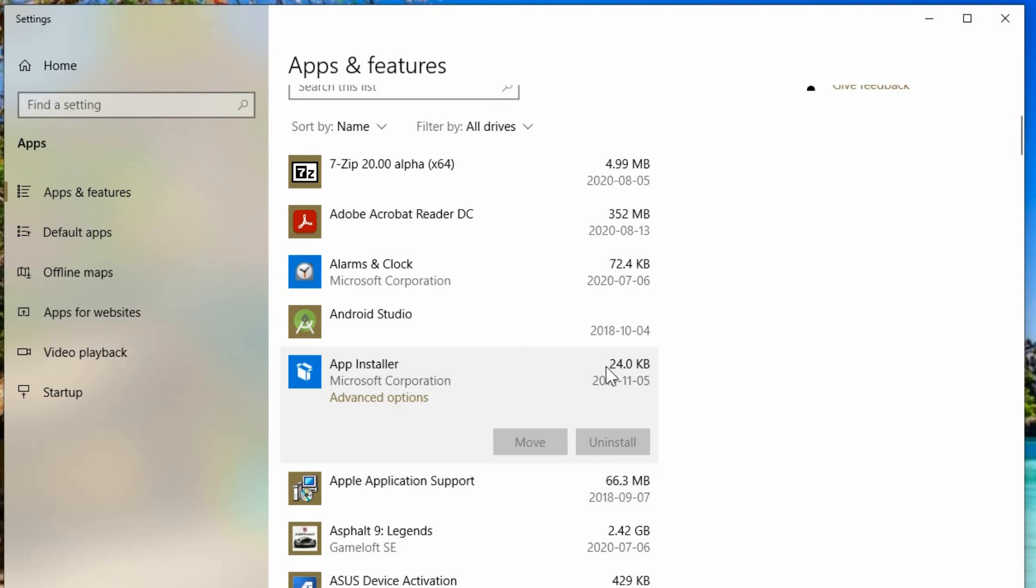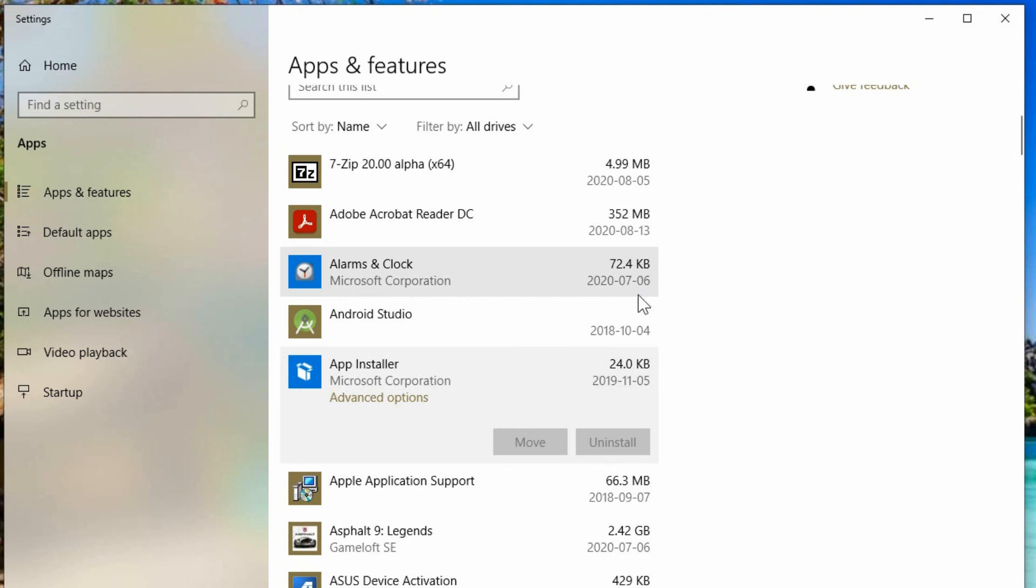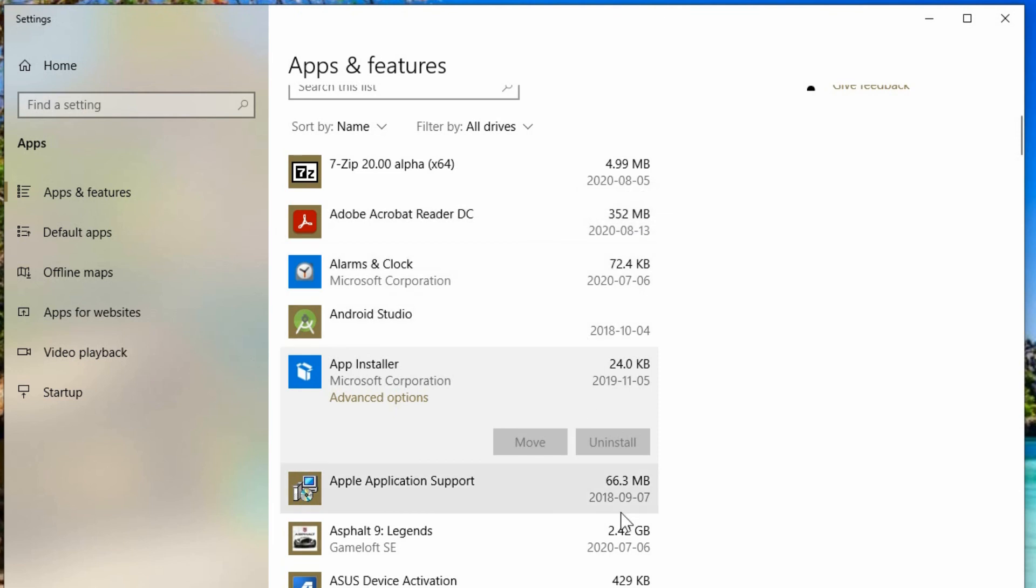But looking at the size, you can see which ones would actually make much of a difference. So kilobytes is nothing really, megabytes you're starting to get there if it's up in the hundreds of megabytes, but definitely when you get into gigabytes that could make a big difference for you.